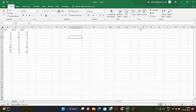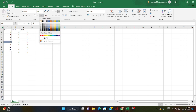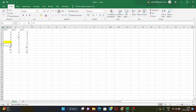Now we will look at conditional formatting. We have data here, and we want to highlight only values that are greater than 7. This is greater than 7.